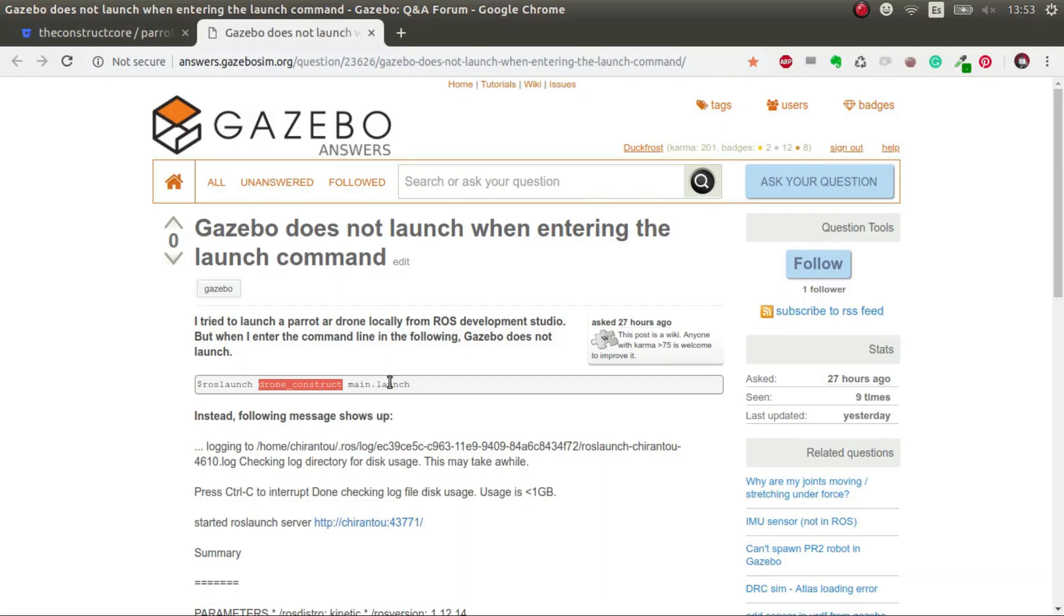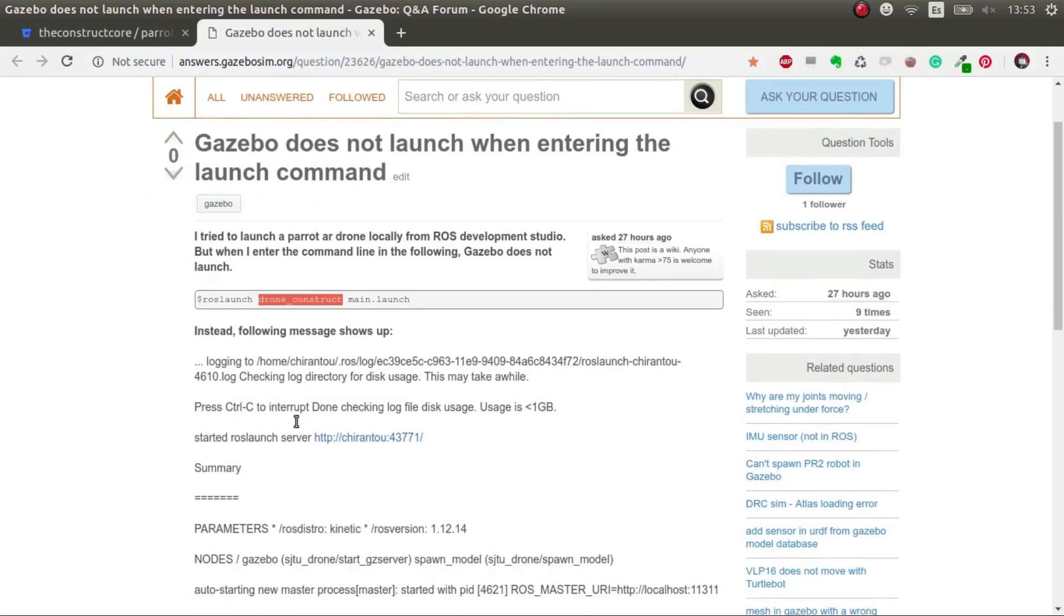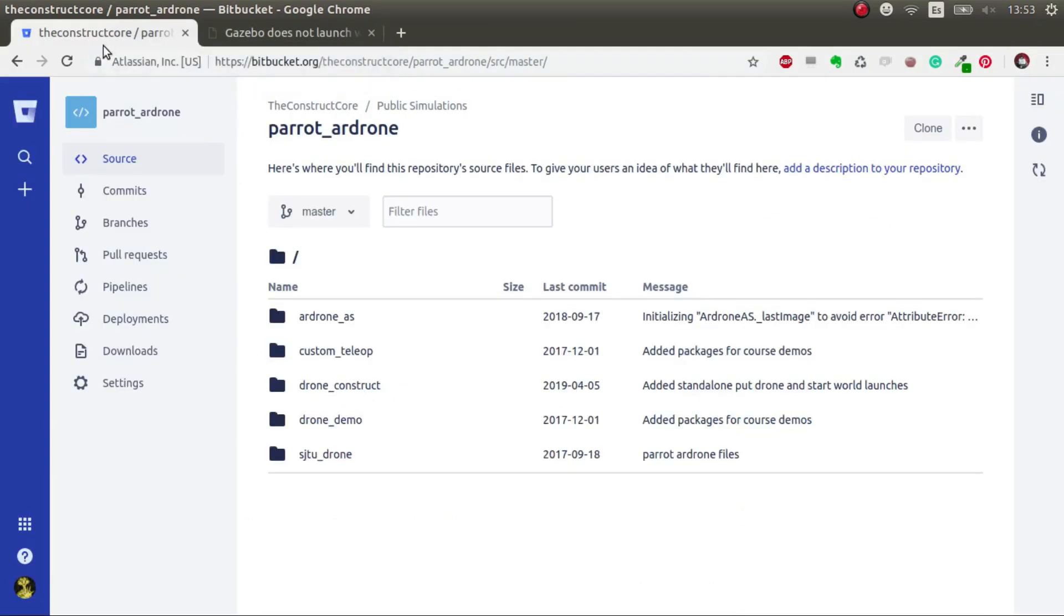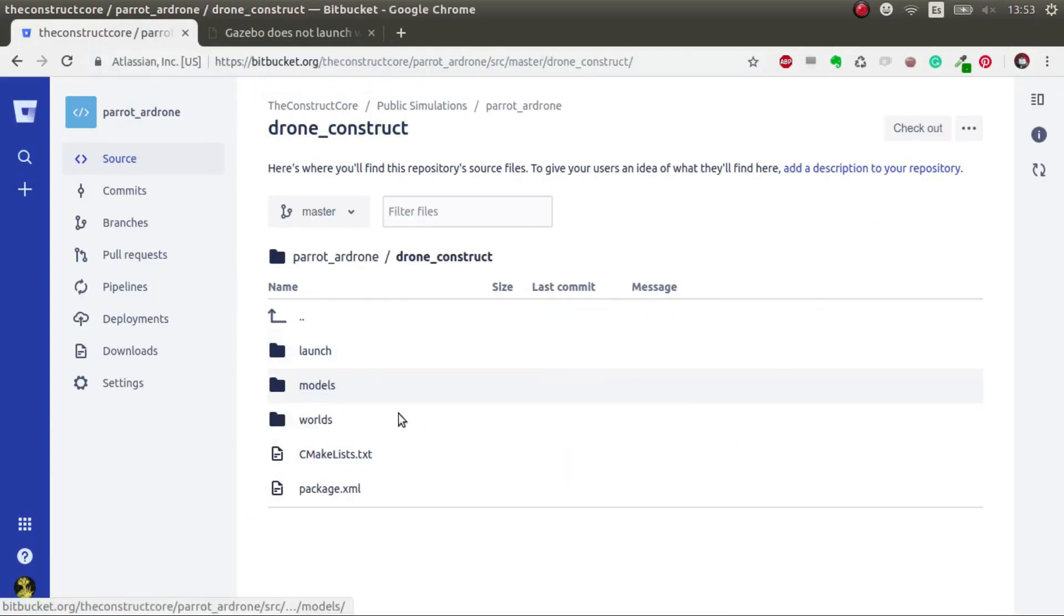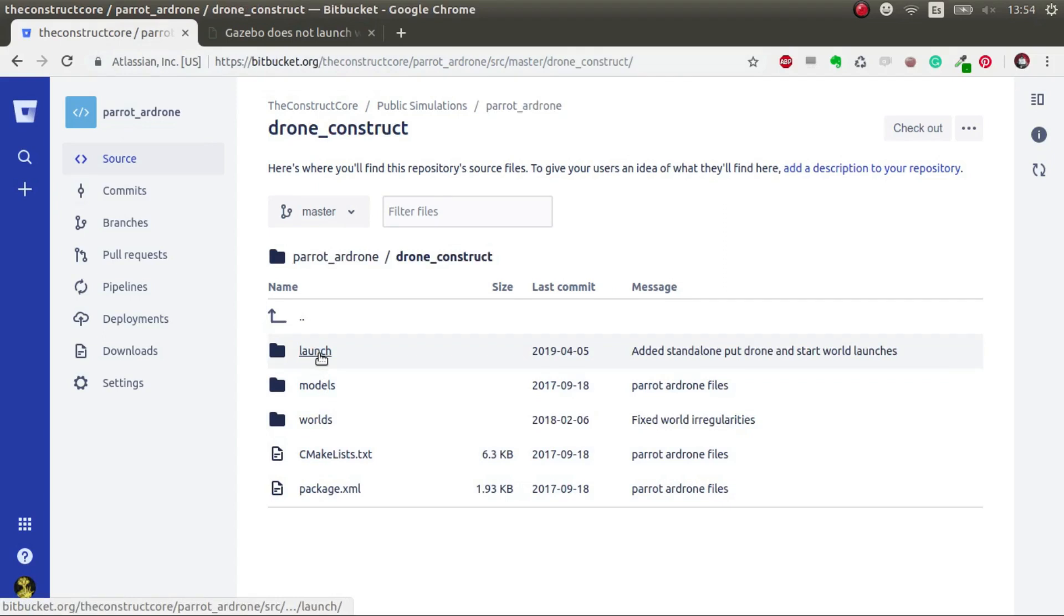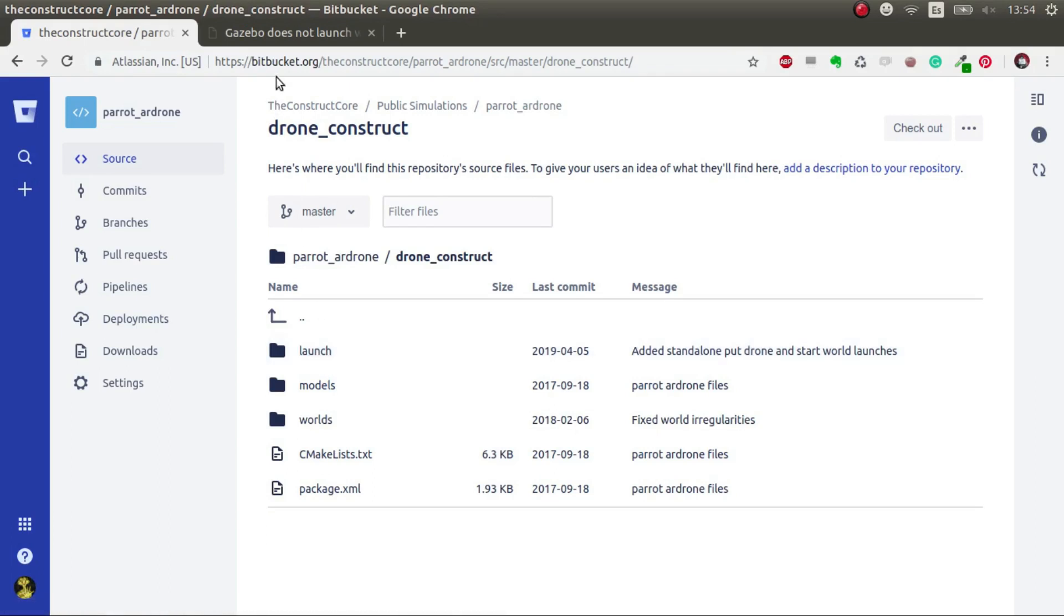Hi, in this video I'm going to try to answer and solve the issue that this user has launching a drone construct main launch. So this is from this repo, from this package, and what I'm going to do is try to explain what's going on and what have I done to fix it.